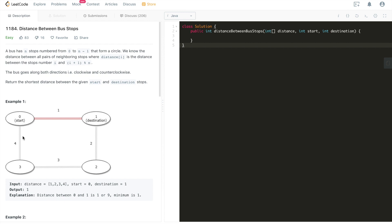Looking at this example, this is bus stop zero, this is bus stop one, this is bus stop two, this is bus stop three. The distance, denoted as an integer array, shows the distance between neighboring bus stops. So from bus stop zero to bus stop one the distance is one, from bus stop one to bus stop two the distance is two. The bus goes along both directions — clockwise and counterclockwise — meaning it can go zero, one, two, three, or it can go from zero to three directly, then three to two, two to one.